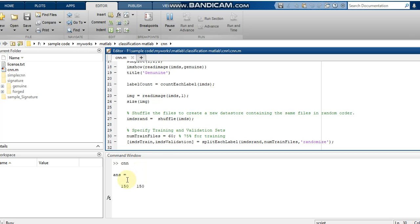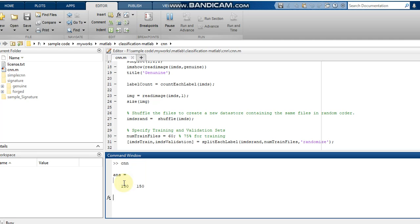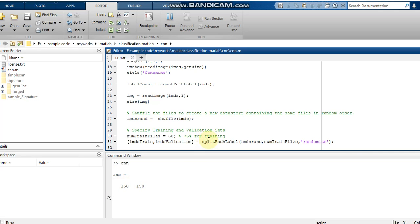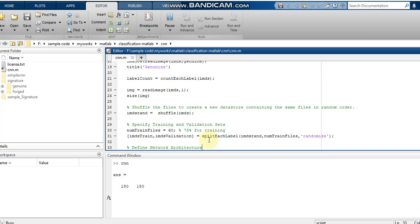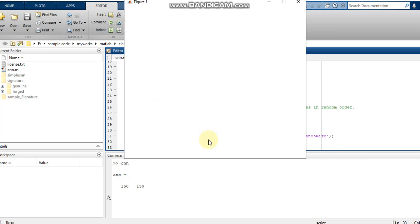The image size is displayed here — you can see the height is 150 and the width is also 150. Then this image dataset is split into train and validation sets, and a figure is obtained showing the subplot.